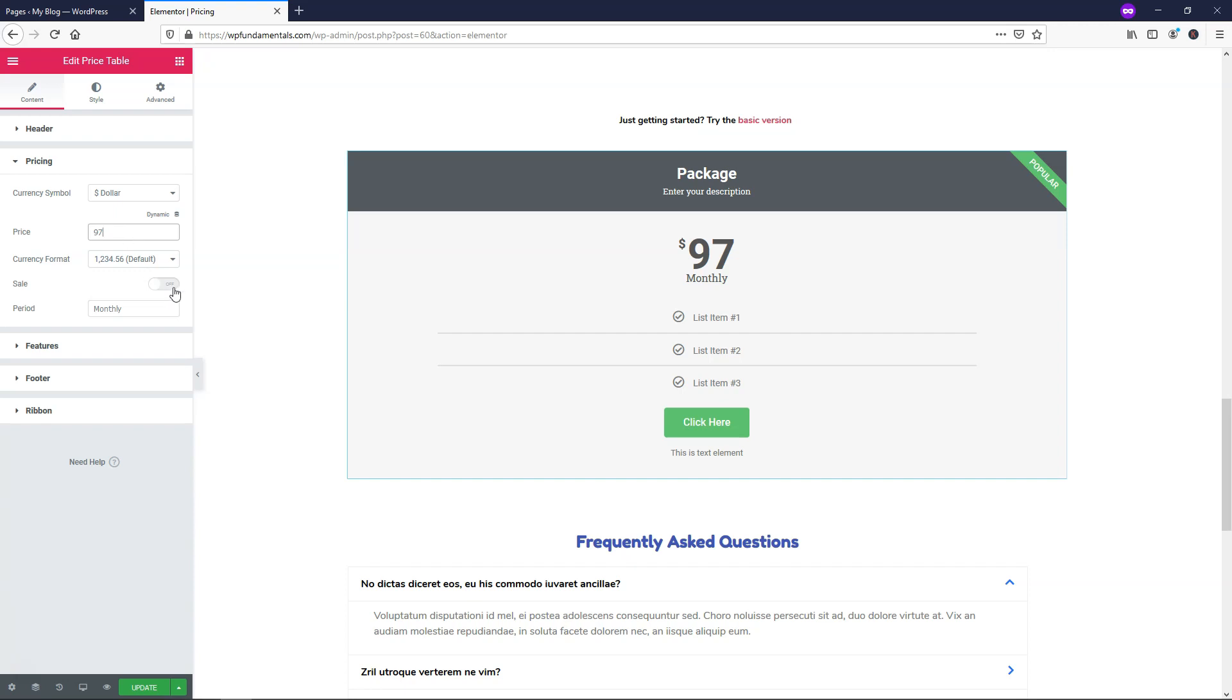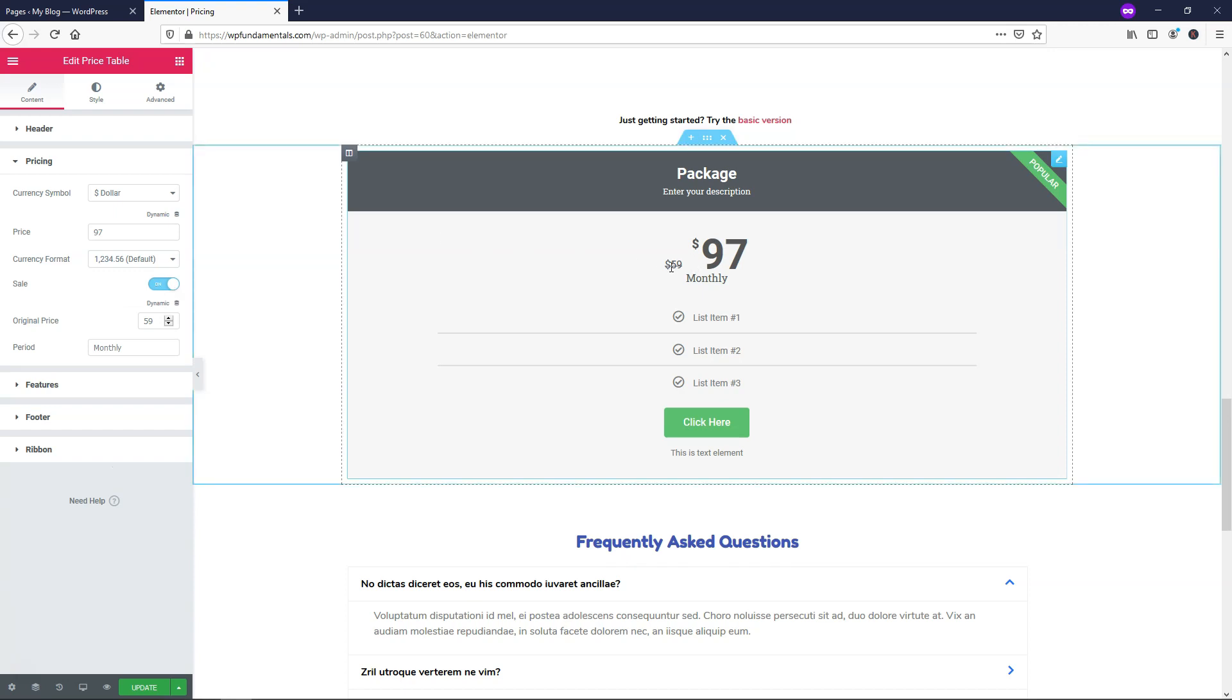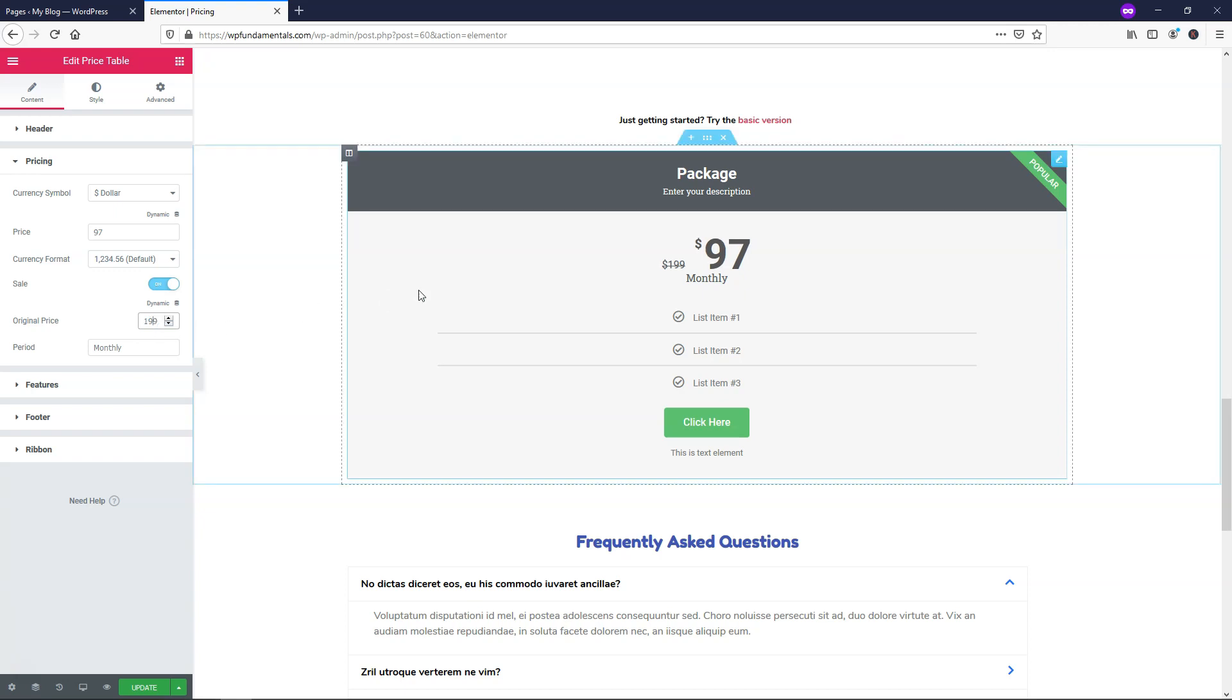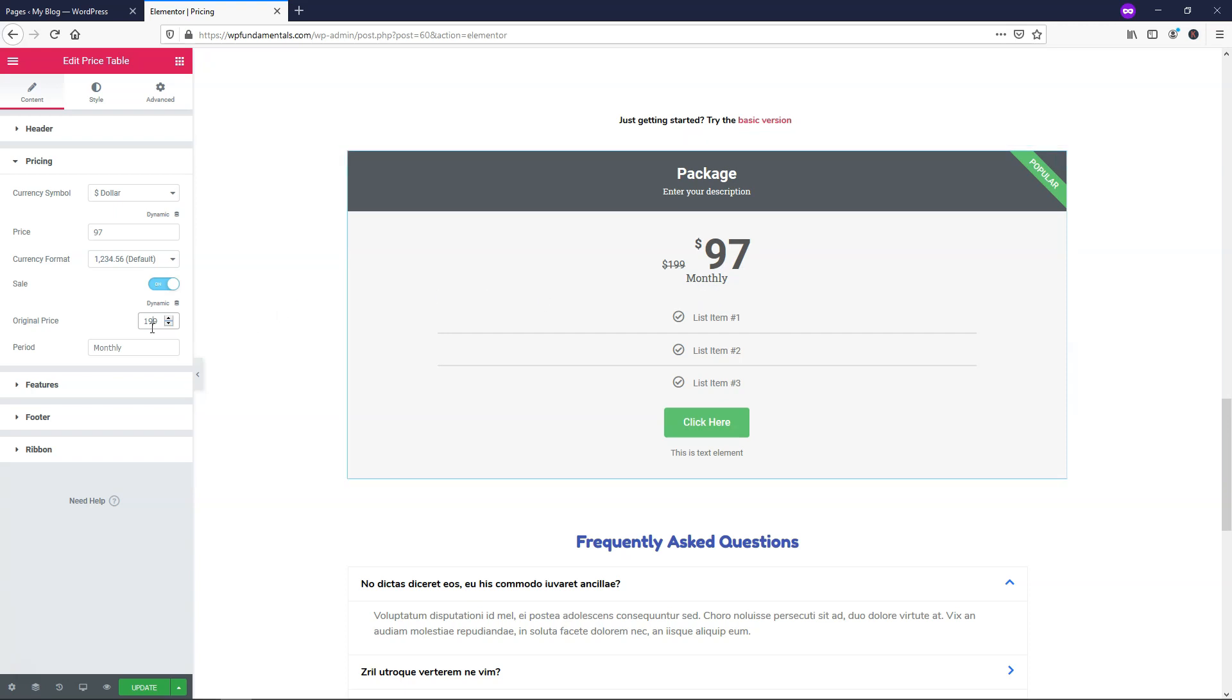So you can also put if it's on sale or not. So that will basically have a strike through next to it and you can choose the original price. So let's just call this $199 and I'll just get rid of that $5 and then you can see now it says $97. That's how you would do that.